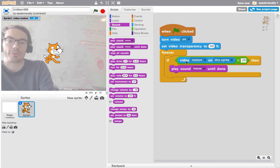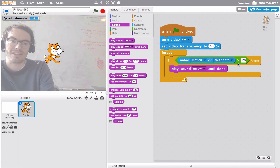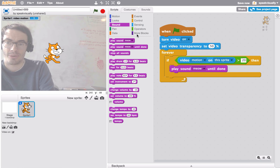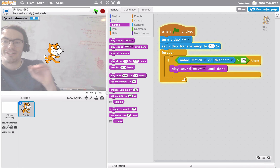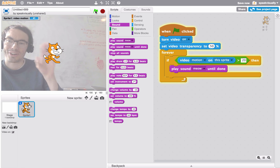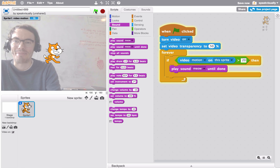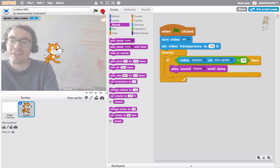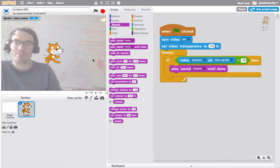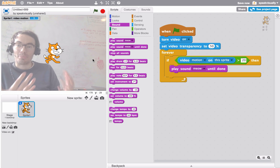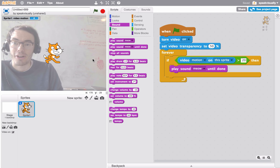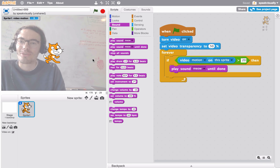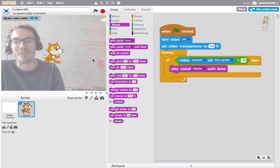So the script says: if video motion exceeds, is greater than 20, go ahead and play the sound meow. Let's try this. Very nice, it is working — we are hearing the cat meow. That is a very simple script showing how you might use the video sensing blocks to create small interactions in your Scratch project. I hope that was helpful, and I look forward to seeing what you create with video sensing blocks.